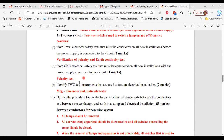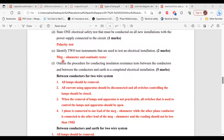For Part D, it says: state one electrical safety test that must be conducted on all new installations with the power supply connected to the circuit. That test is the polarity test. For Part E, it says: identify two test instruments used to test an electrical installation. The two test instruments are the megohmmeter and the continuity tester.